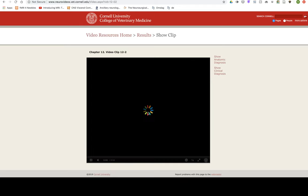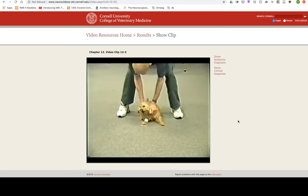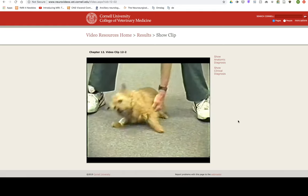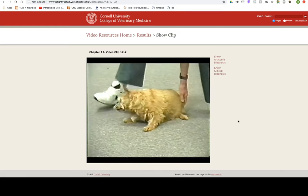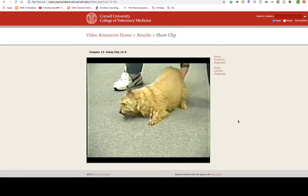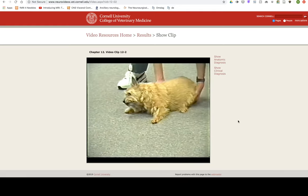Disclaimer: I do not own the rights to the images or information provided. This was strictly made for the purpose of studying for boards. Since there are so many videos and so few images, some of the videos will play prior to the case presentation.